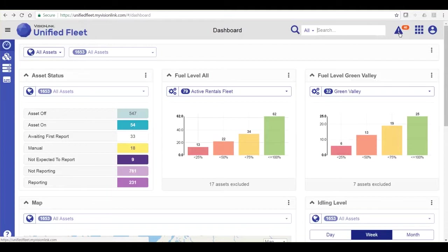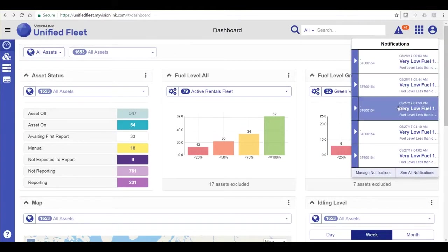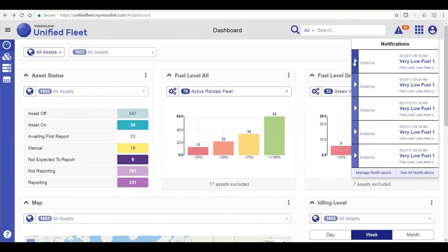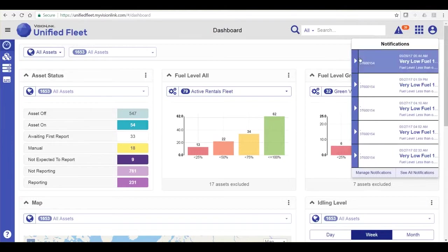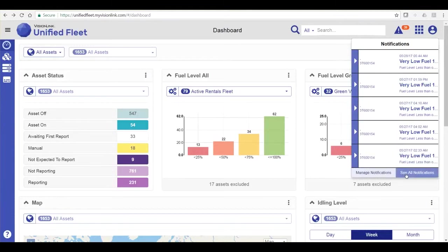This triangle icon with the exclamation point is the notifications icon. I currently have 14 notifications. I can click the notifications icon to show a list of notifications with the most recent on top. From here, I can resolve or delete notifications, or I can navigate to the Manage Notifications or the See All Notifications pages.